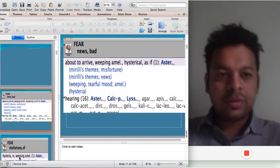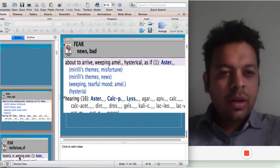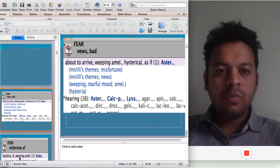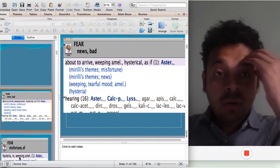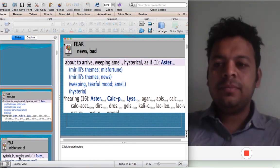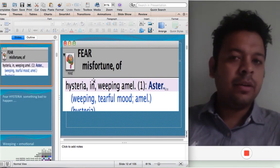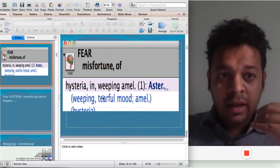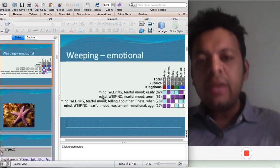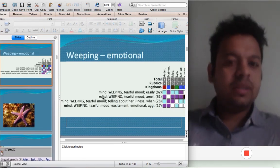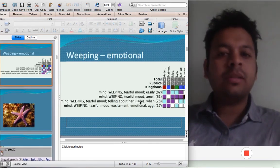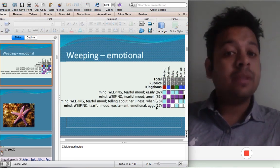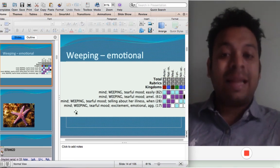Another interesting thing about Asteria rubens is that they are very, very anxious — 'What will happen? What will happen?' And listening to bad news, they will start crying, almost like Pulsatilla. So there's a little hysterical element here: fear of misfortune, hysteria. When they cry, they feel better. They are very, very emotional — almost like Natrum mur or Pulsatilla. Weeping easily, weeping ameliorates, weeping when telling of illness or narrating symptoms.